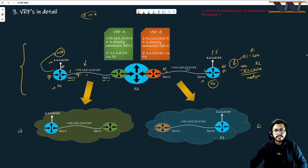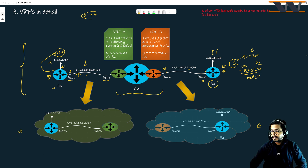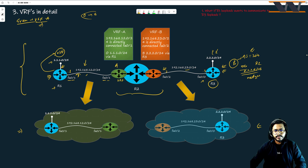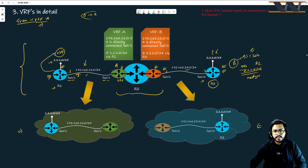Now let's discuss what is happening at R2. R2 is a single router, and I have created two VRFs on this router. We have VRF A — the green VRF — so when I say green VRF or VRF A, both are the same thing. I am representing it with a green virtual router. I have also created another router which is the orange router — that is my VRF B.